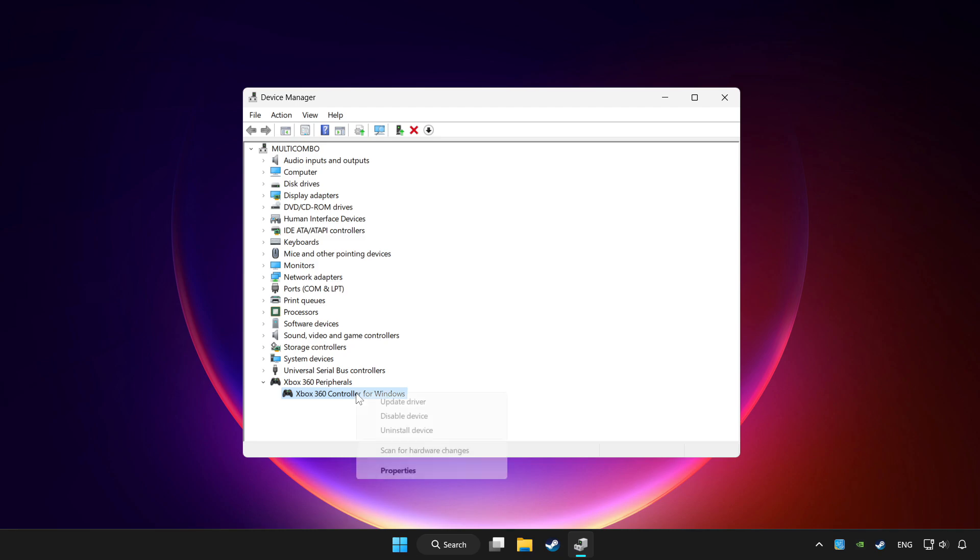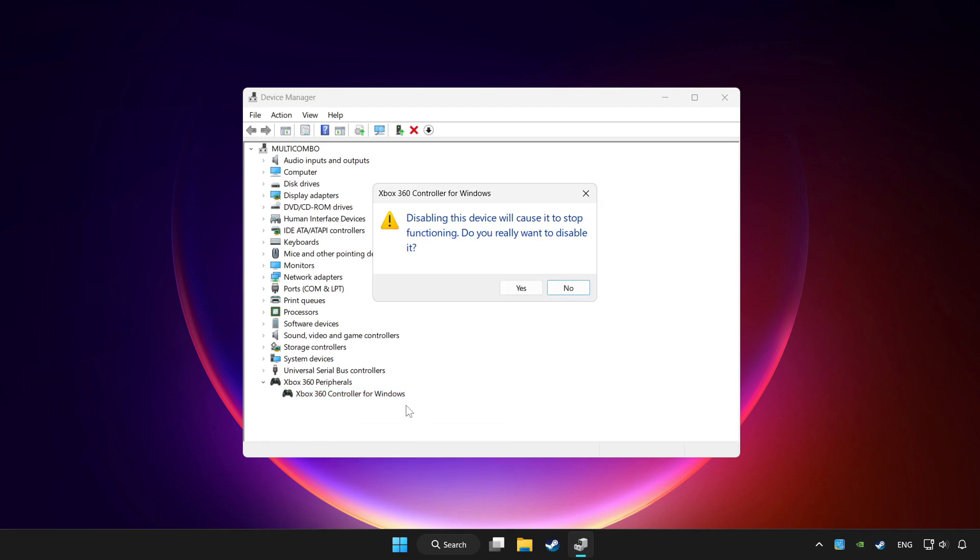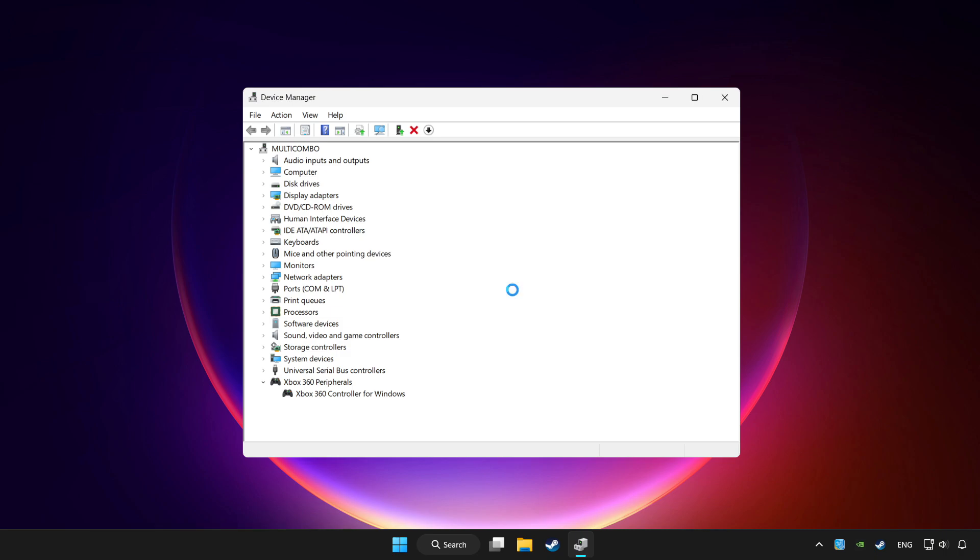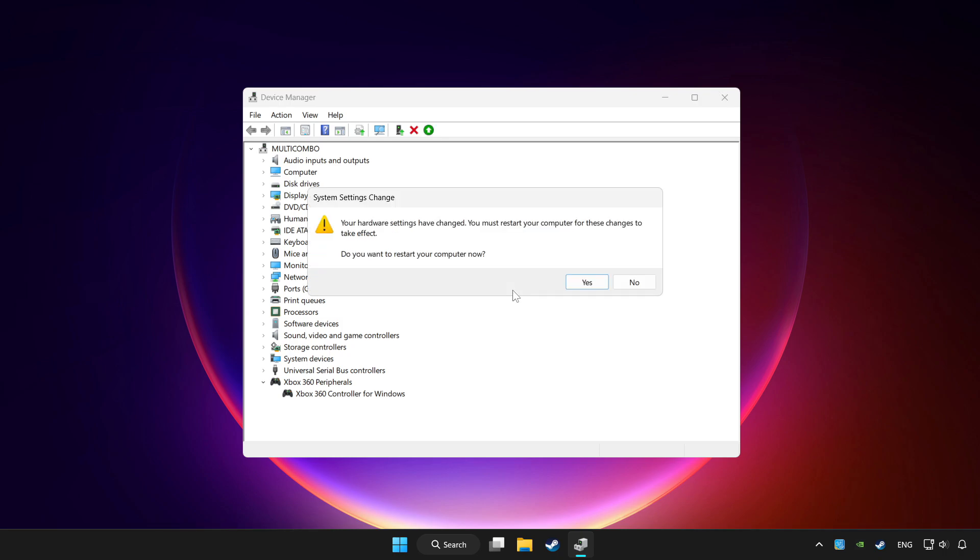Right click your controller and select 'Disable device'. Click yes, then restart your computer.